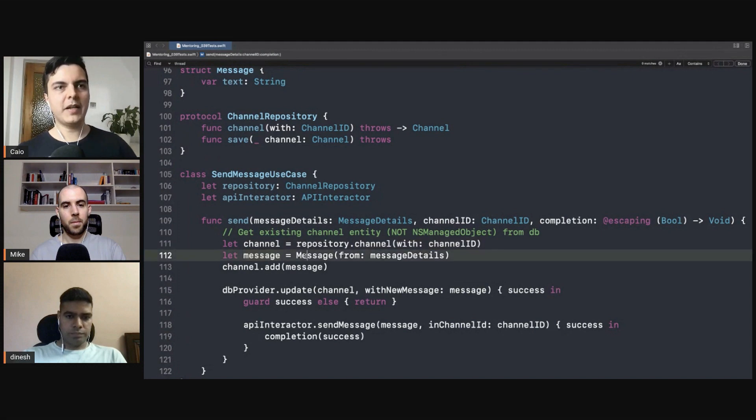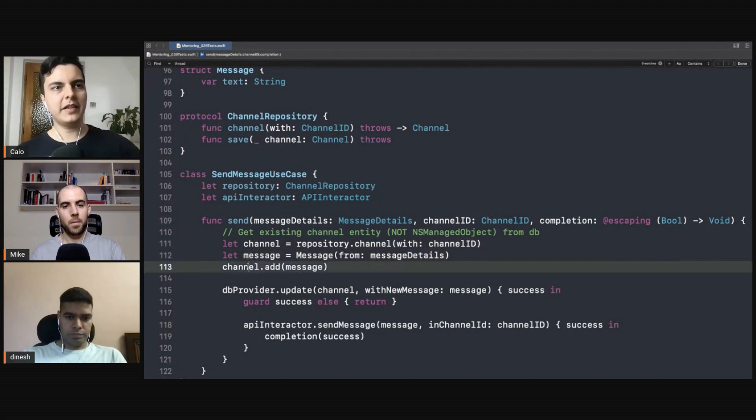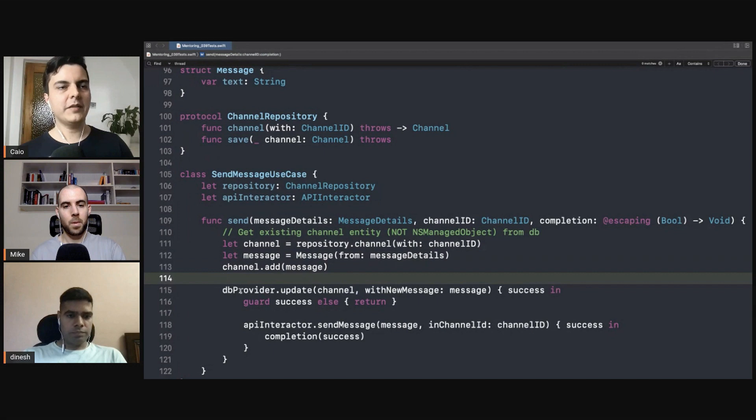Now we create a new message here, we manipulate the channel with the new message, and then we just say repository save.